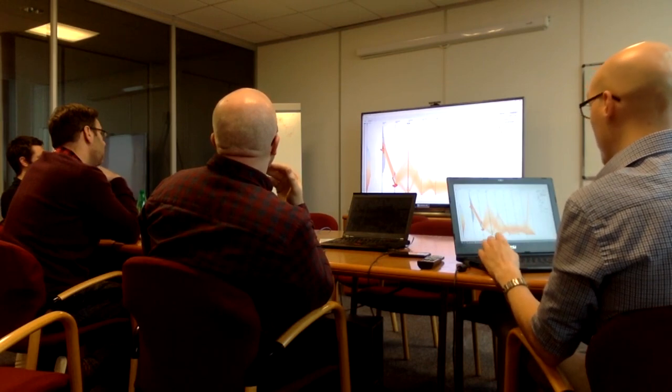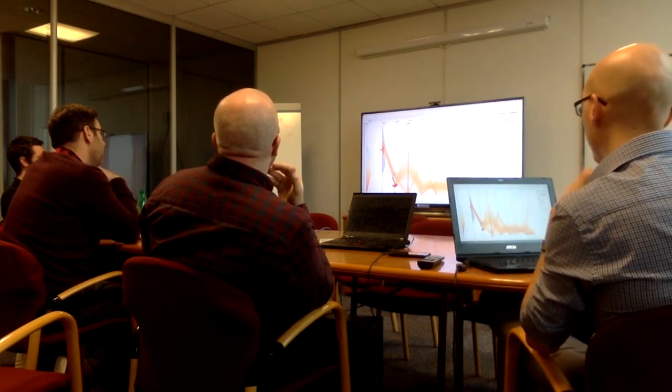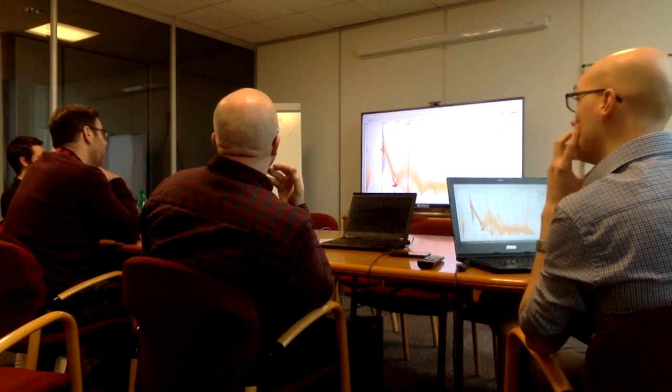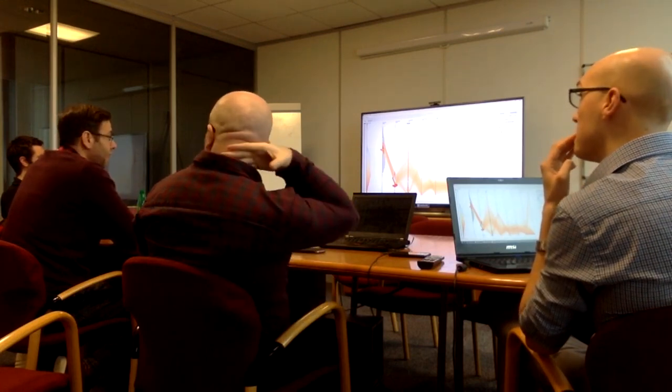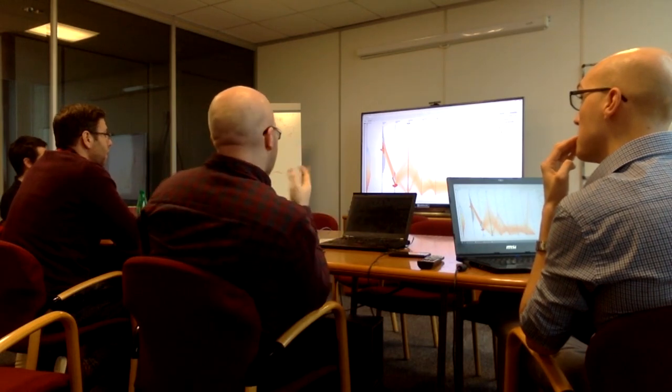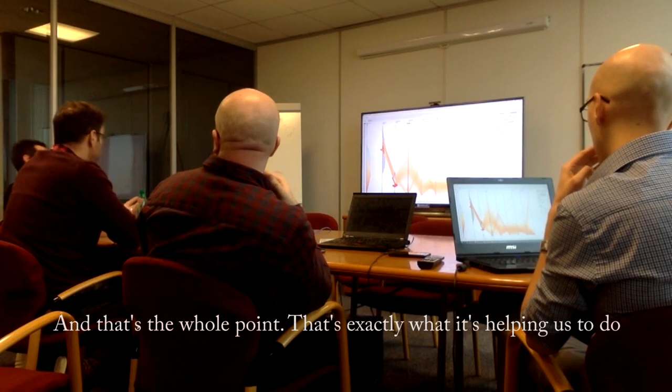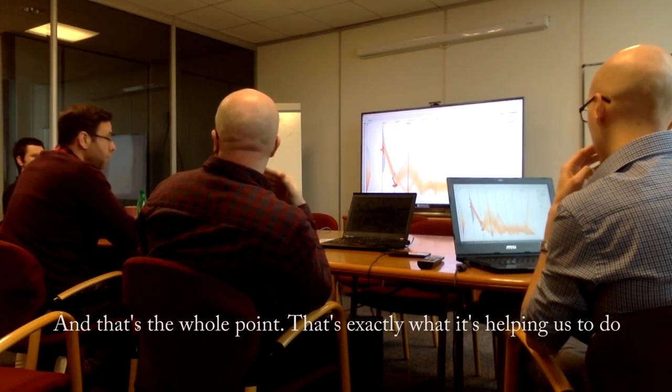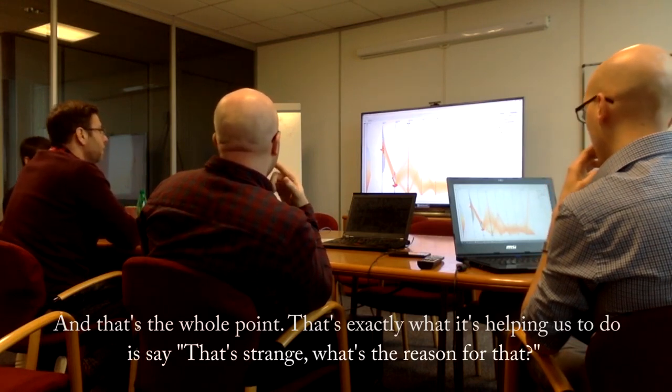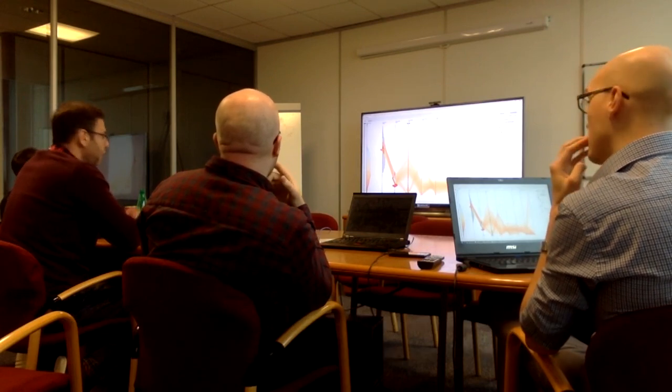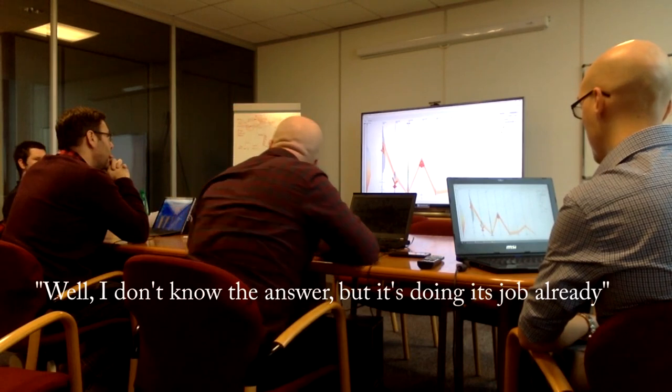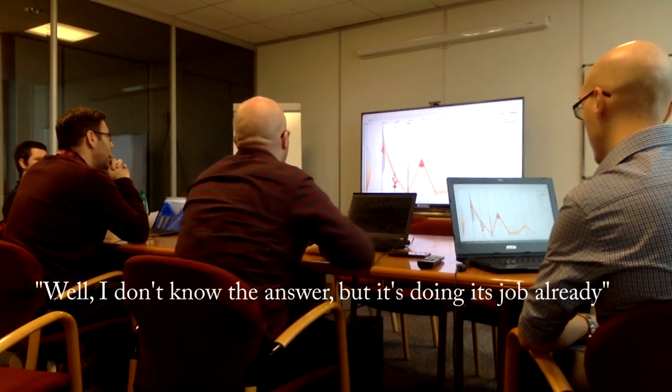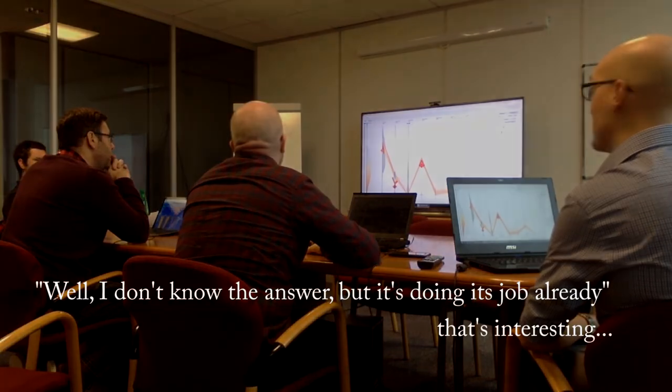During the feedback session, we discovered an unusual group of calls that the domain experts had never seen before. Here is an extract of that discussion. I think it could be a different type of message. If you pause it, you'd probably know what I'm going to do with that. That's the whole point. I mean, this is really what it's helping us to do. It's a little strange. What's the reason for that? I don't know the answer, but it's doing this job already. It's interesting, because I'm thinking, is it out of hours?